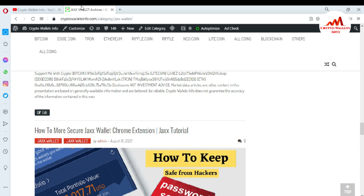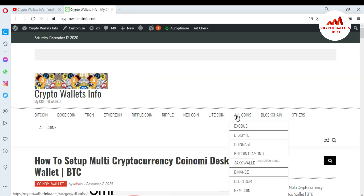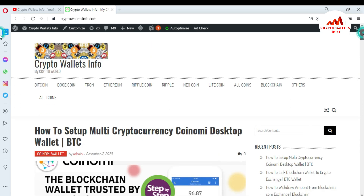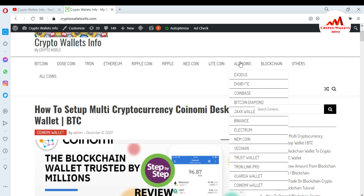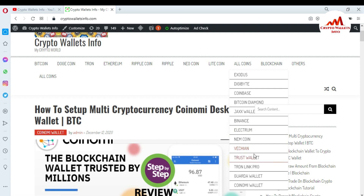On the website you can get information about Bitcoin, Dogecoin, Tron, Ethereum, Ripple, new coins, and Litecoin. If you click on 'All Coins' you can see a list of all reviewed coins, including Exodus, DigiByte, Coinbase, Bitcoin Diamond, Jaxx Wallet, Binance, Electron, NapCoin, VeChain, Trust Wallet, Tron Pro, and Guarda Wallet. We are currently working on a Coinomi wallet review.